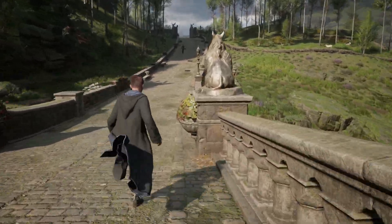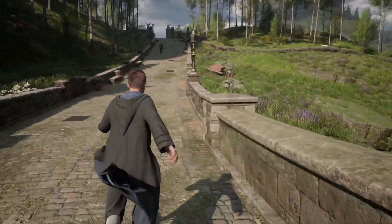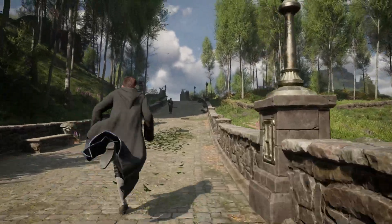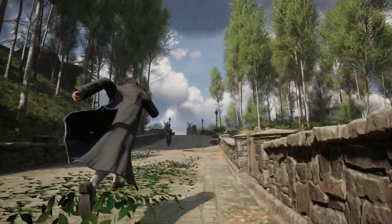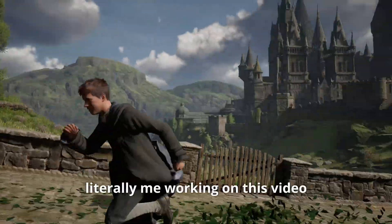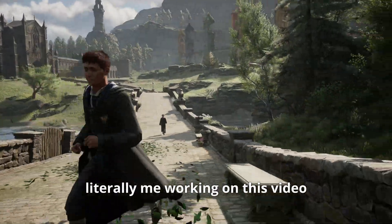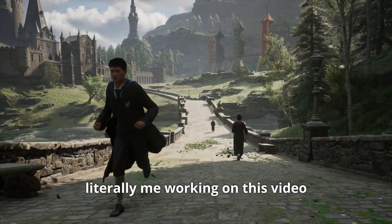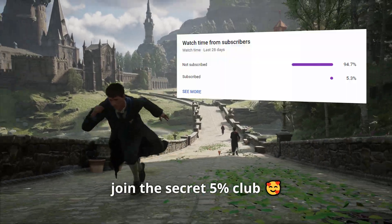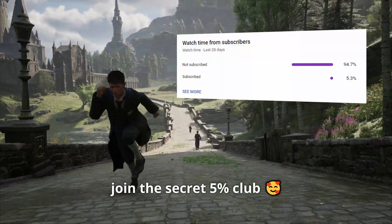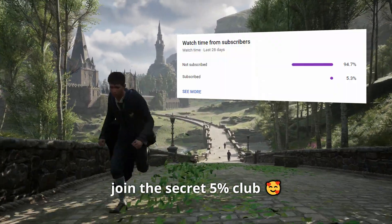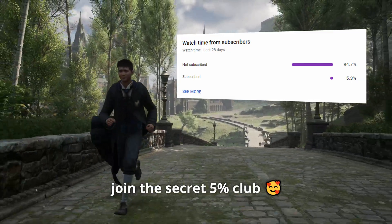Producing these kinds of videos is extremely time consuming and stressful because I need to push them out as soon as a game releases. If you like this effort, smash that like button and subscribe for more videos like this.